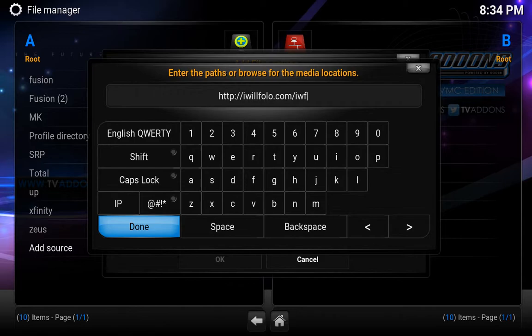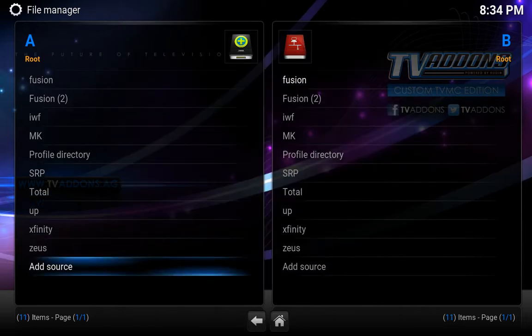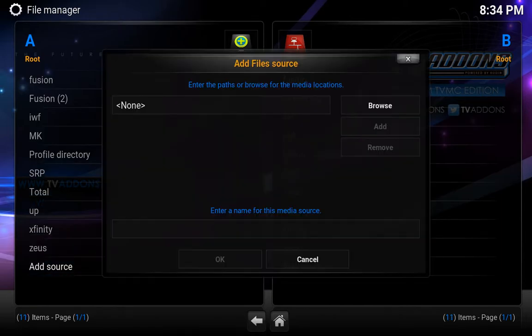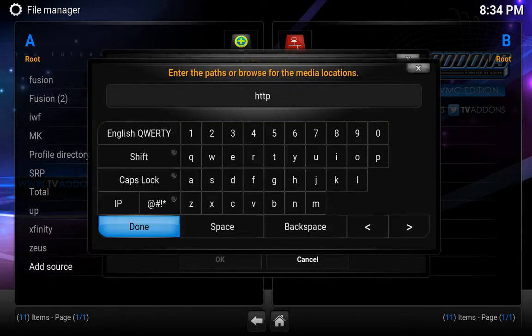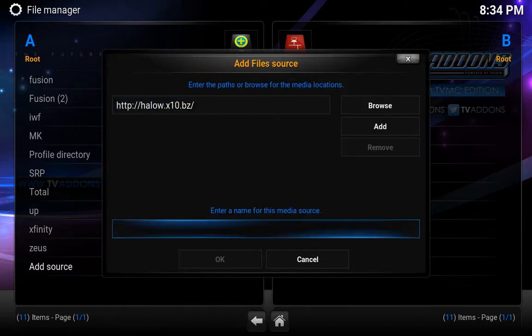Hit done. And then we're going to do http://halo.x10.bz. Done. I'm going to go down, give it a name — so we're going to call it halo.